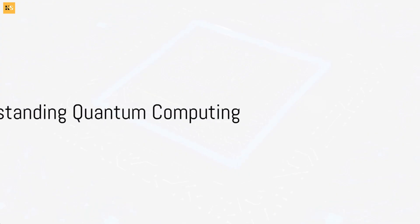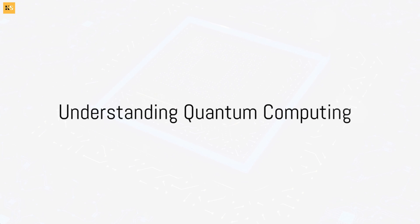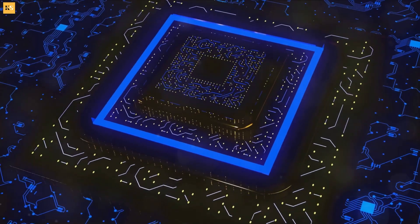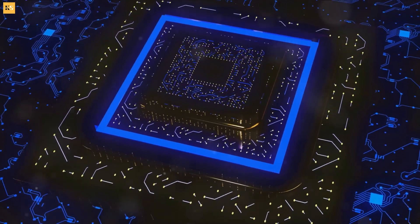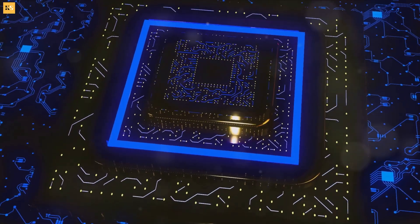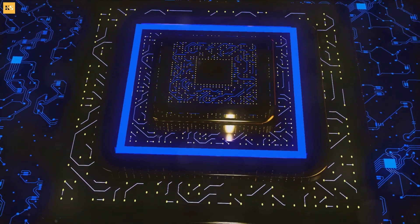Quantum computing, quite simply, is like being at a crossroads and being able to go in all directions at the same time. Let's break this down with a familiar analogy.